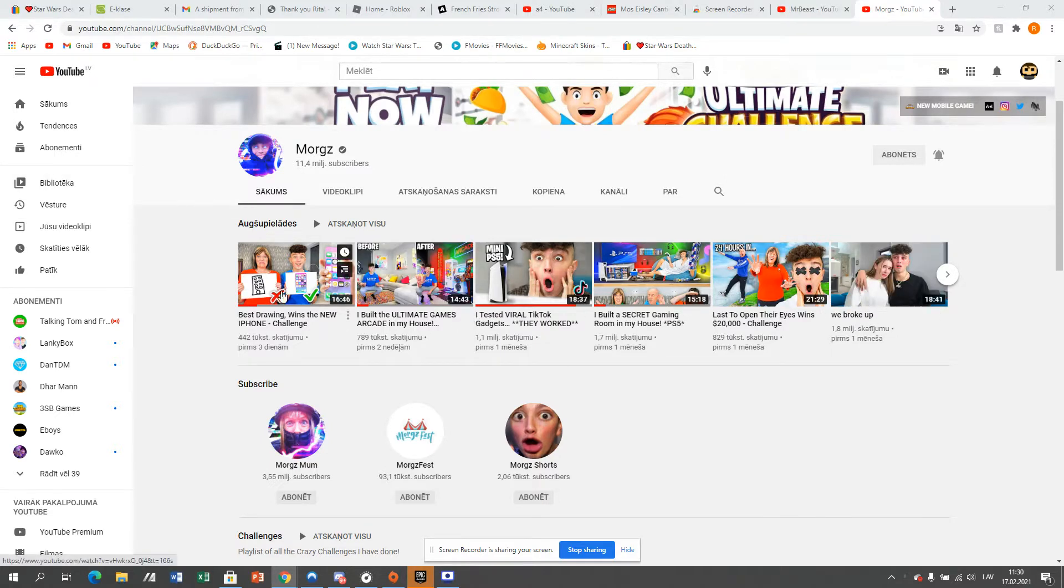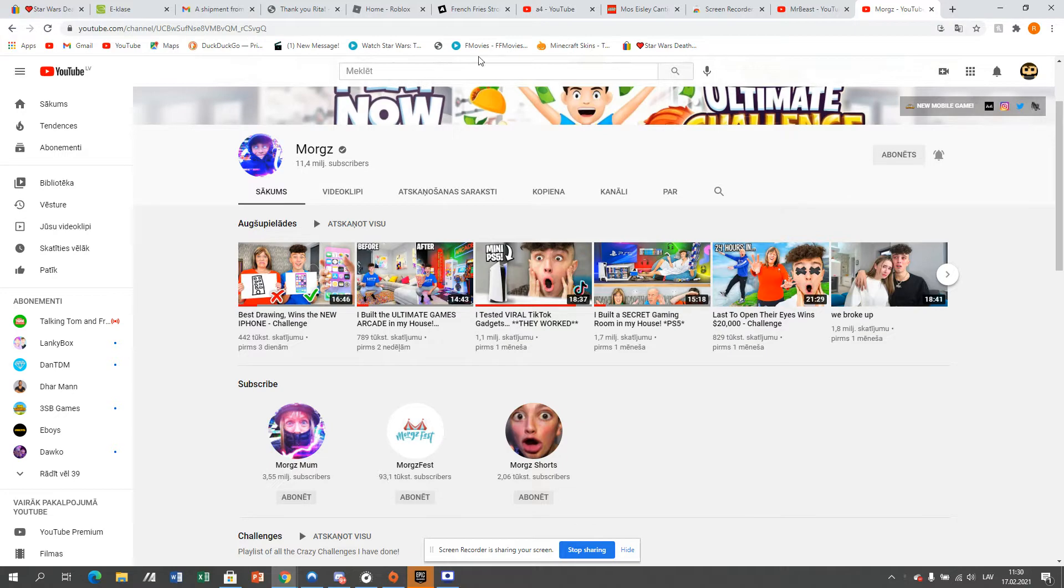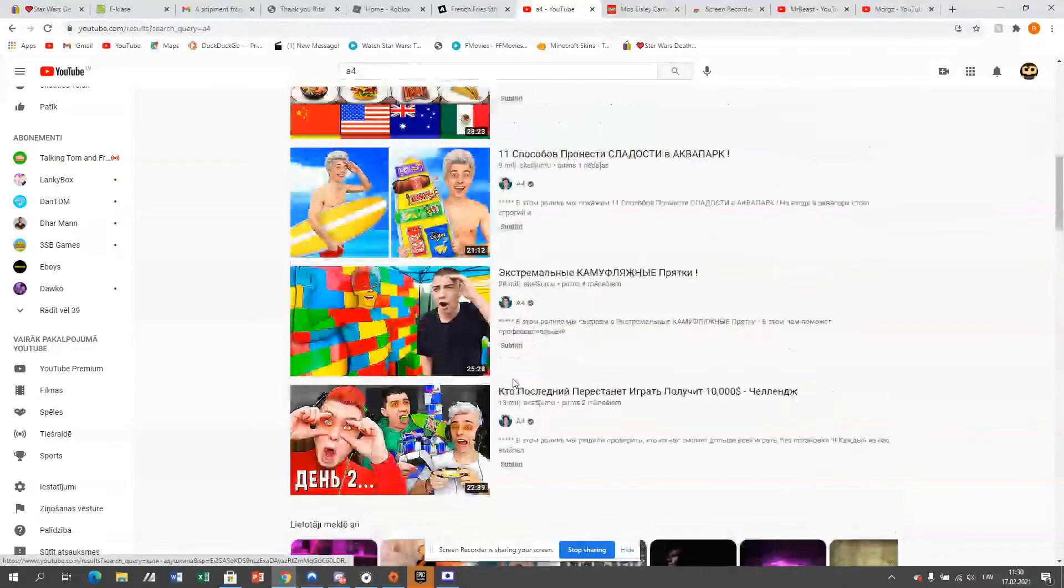All of Morgz is bad, but there's a YouTuber who's even more worse than Morgz, and even worse than Russian or any kind of Morgz. This YouTuber is called A4.